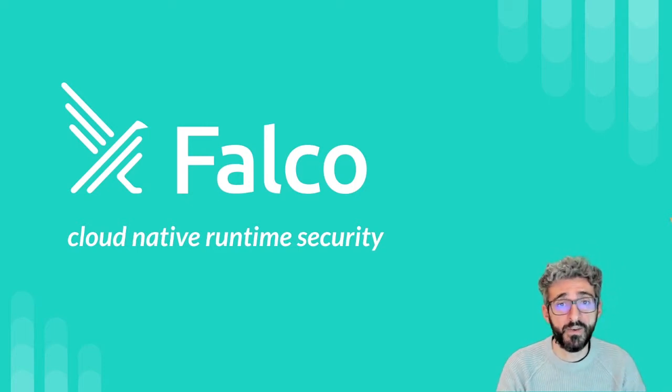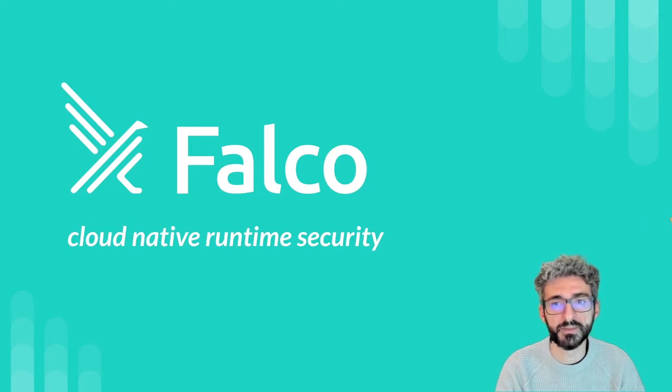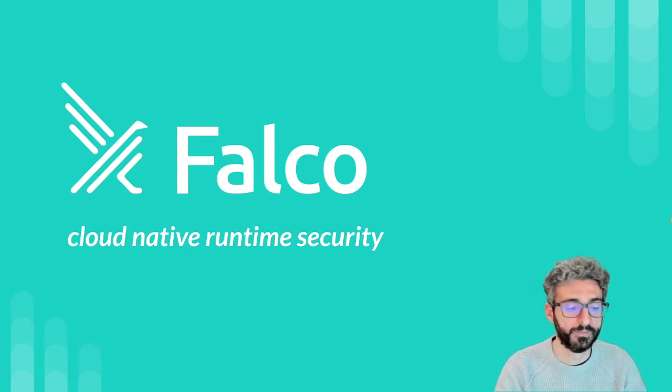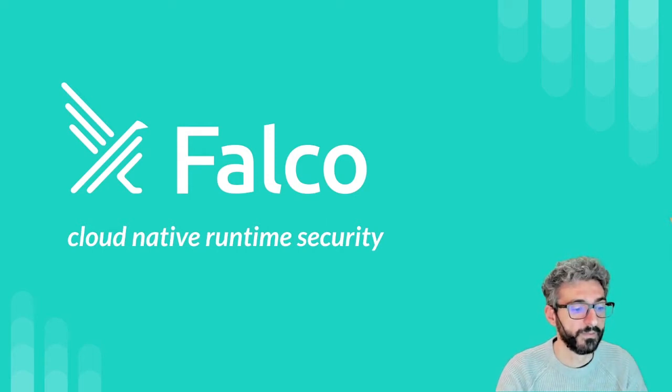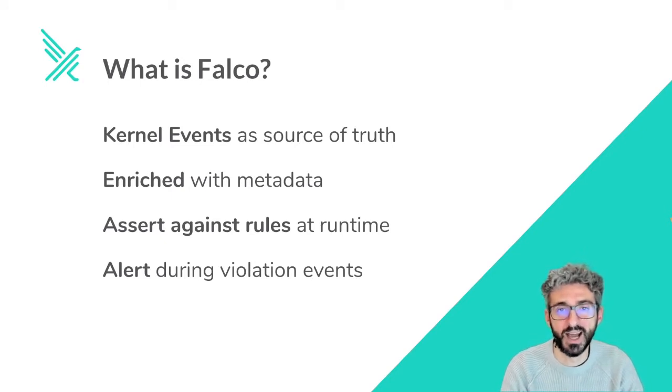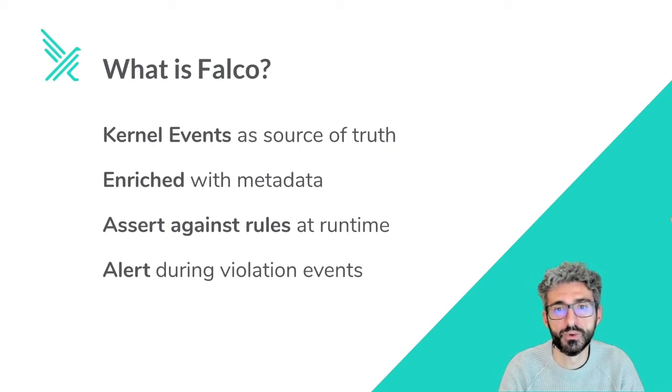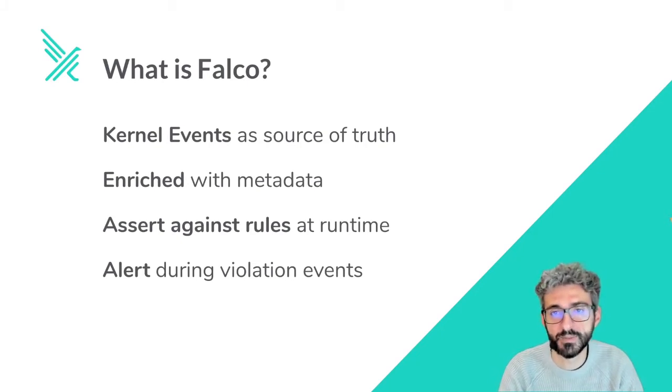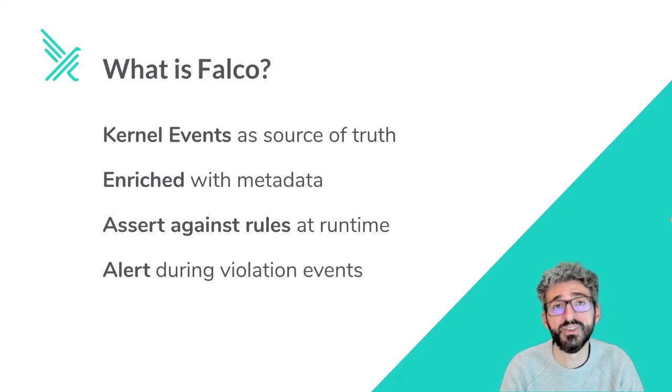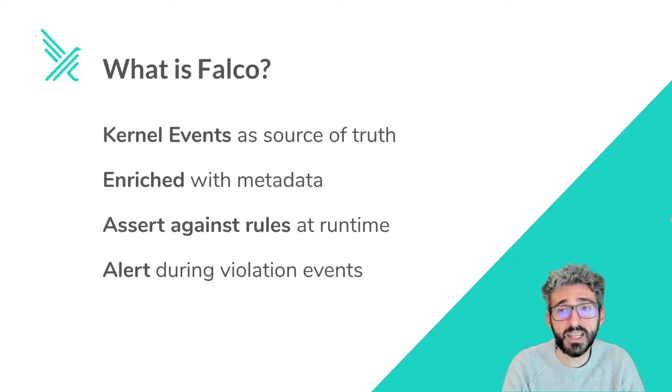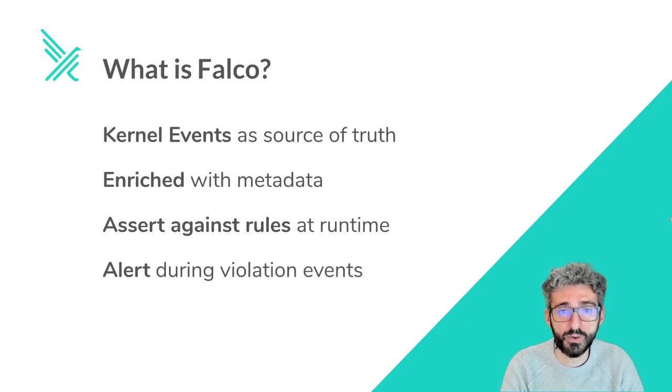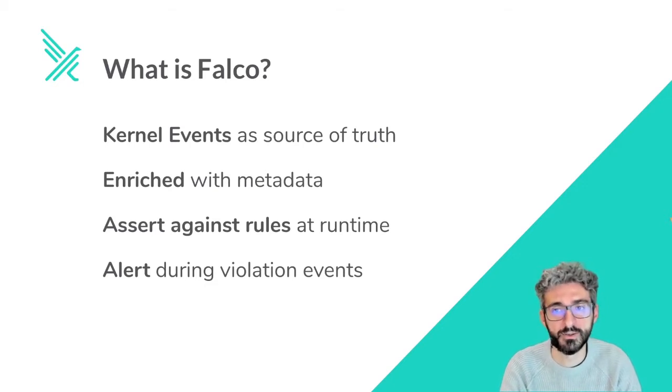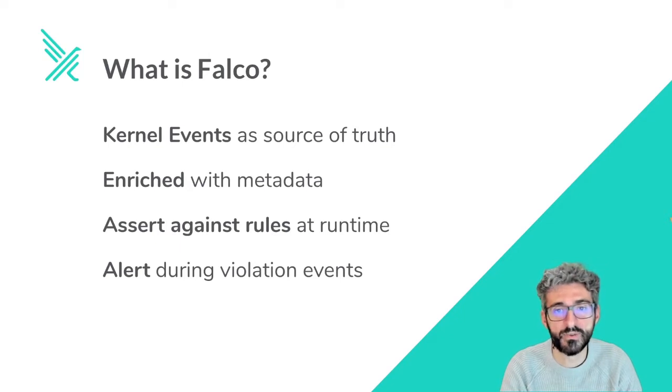In short, Falco is a cloud native runtime security tool that makes it easy to consume kernel events and enrich those events with useful information. When every application needs to communicate with another application, access the network, or use the file system, every time an application needs to access kernel functionality, the application will use a system call. I am talking about the system call because the system call is the fundamental interface between an application and the Linux kernel. So it is also a real source of truth for what is happening in a system.